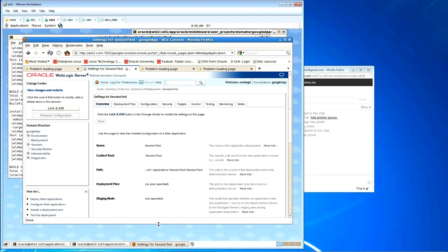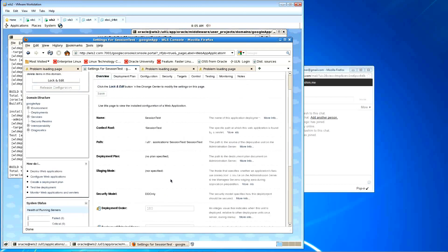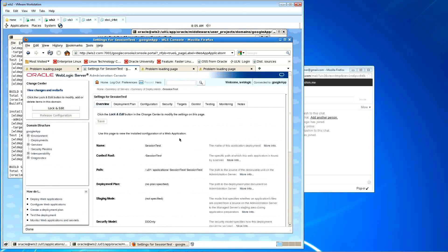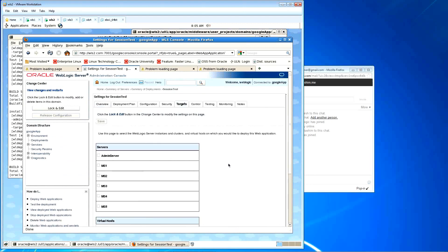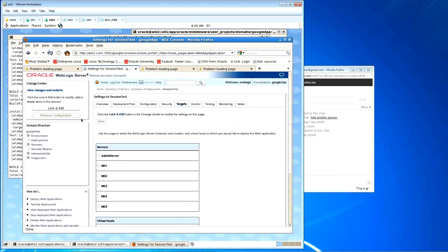Yes, it is. And it is targeted to — can you just check the targets? Yeah, let me just see. I think we're trying to do targeted to virtual. Let me ask you to deploy it to MS1 then.